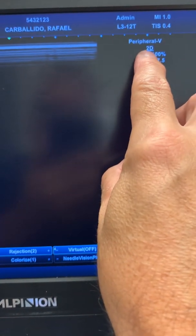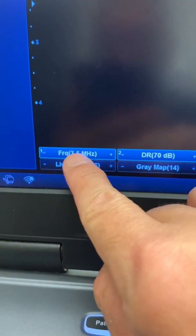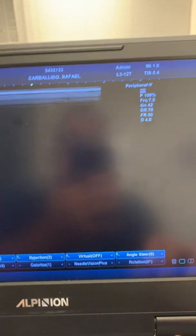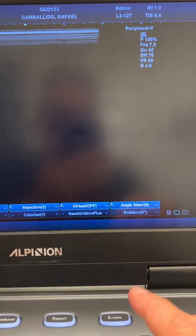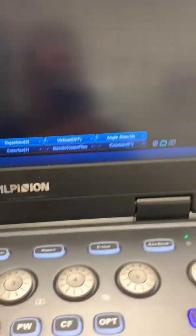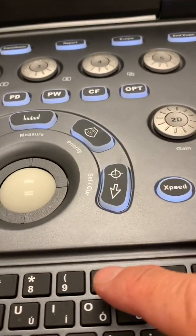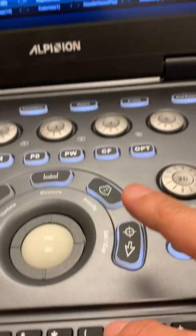This would be 2D, which means fundamental imaging, no harmonic. So the machine is doing now 7.5 megahertz of fundamental image. If I want to use harmonic, I click the key number zero.